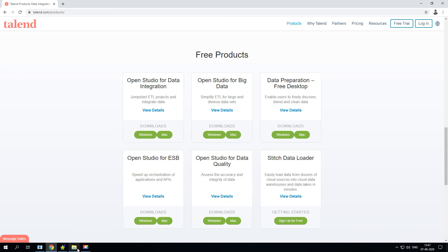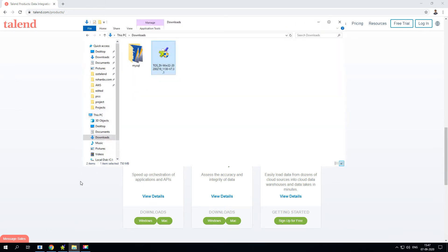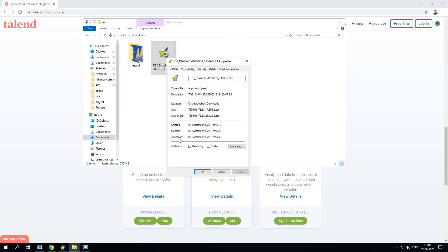Go ahead and click on Windows. Now the Talend installation file is downloaded. If you see my downloads folder, this is about 750 MB.